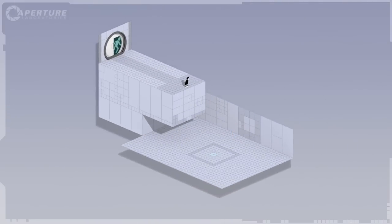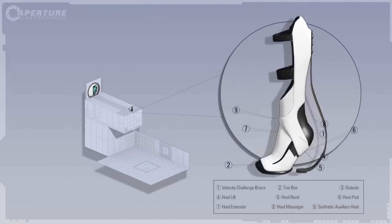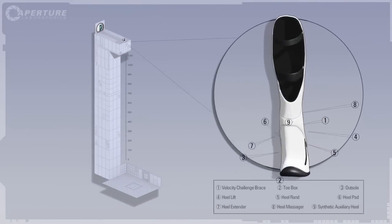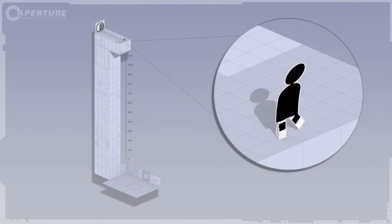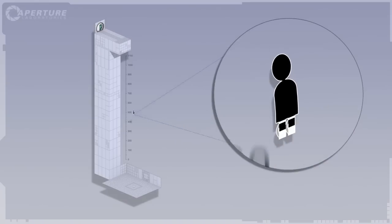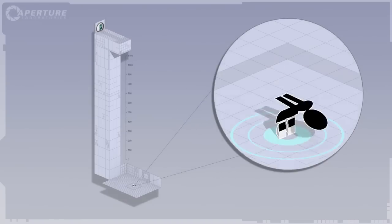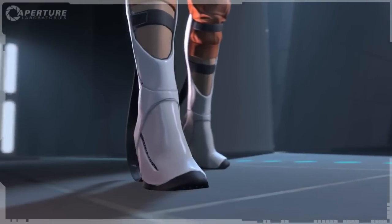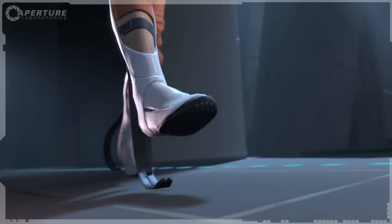Gentlemen, I give you the long fall boot. Think of it as a foot-based suit of armor for the portal device. I'm not going to lie to you, it's expensive as hell.